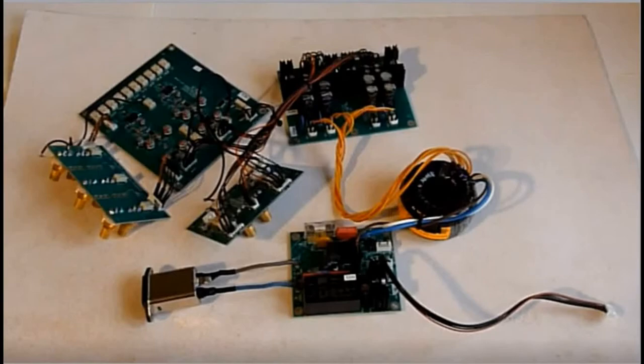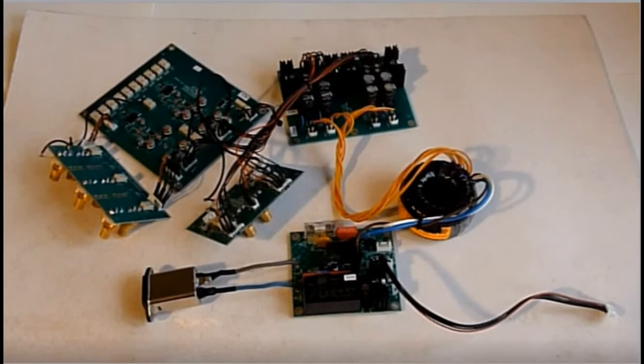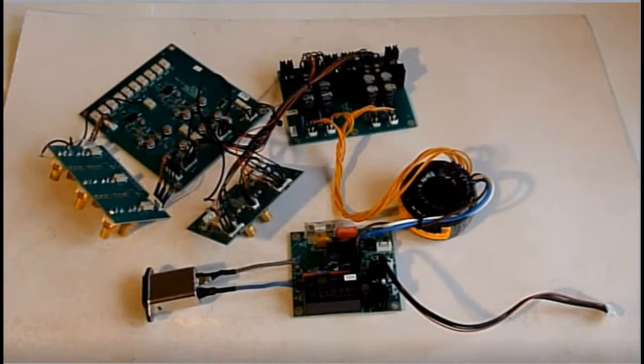With 85 solderings done, the signal path within the unit is now uninterrupted by any mechanical terminals and it's time to reassemble the unit.